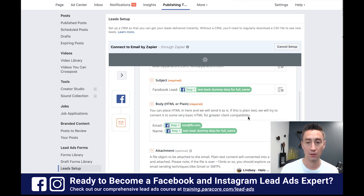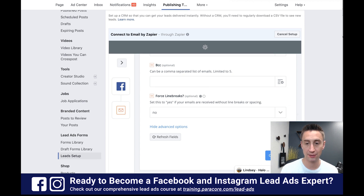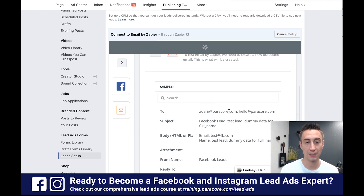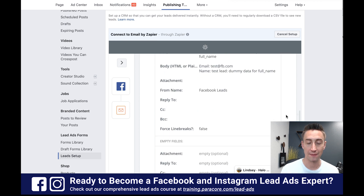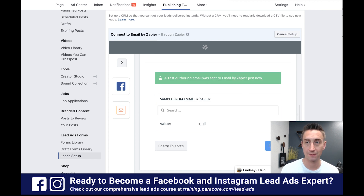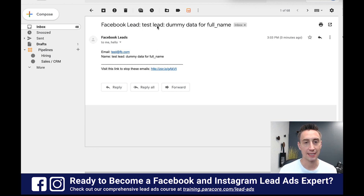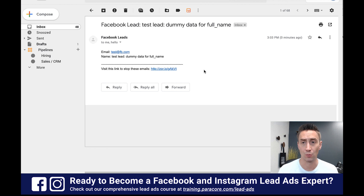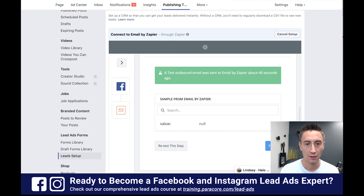Now I'm done setting all that up. I'm going to hit continue. Now we have the test email. If I say I'm going to send it to these people, this is going to be the subject line and then body. I'm going to send a test to email by Zapier — I hit that and a test was sent. When I go to my inbox, I see 'Facebook lead test lead dummy data for full name' — that's the dummy data. It has me and hello right here. Email came through, email test, name test. If you don't get the email right away, check your spam folder and add them to your whitelist, because these emails could potentially be going to spam.